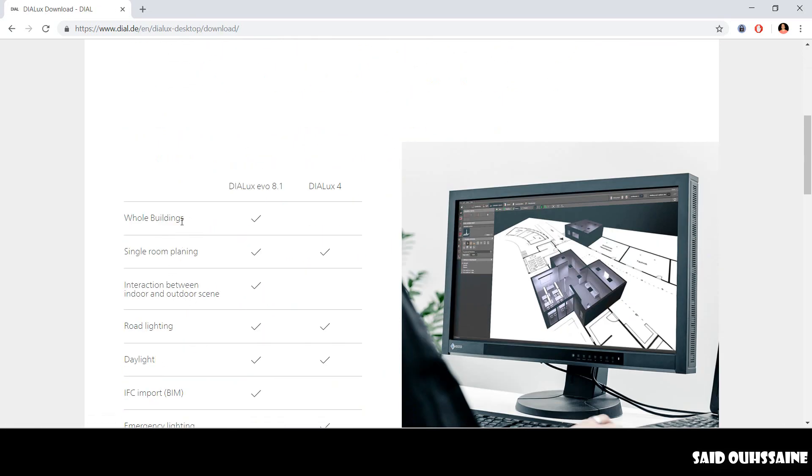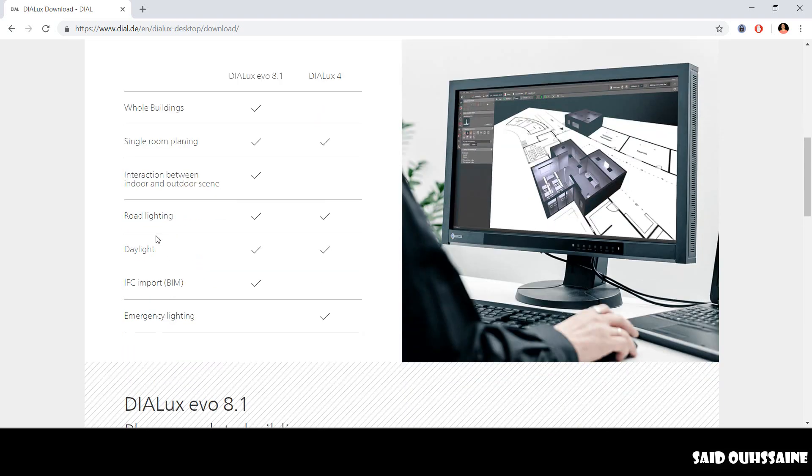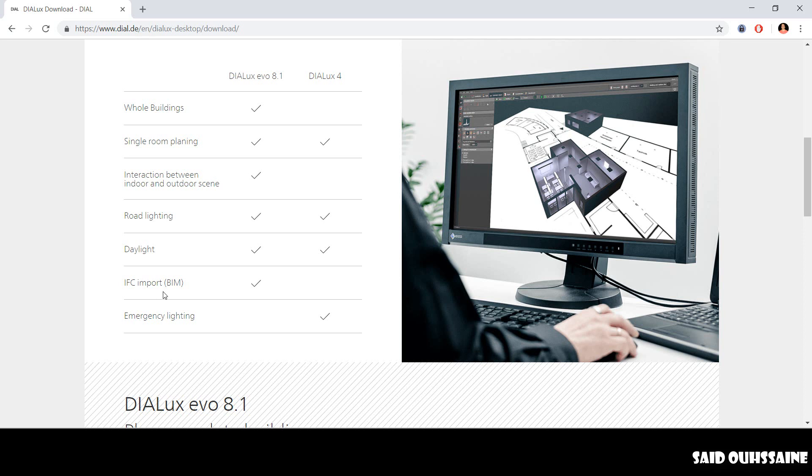You can do whole buildings, single room planning, interaction between indoor and outdoor scenes, road lighting, and daylight in addition to IFC import.